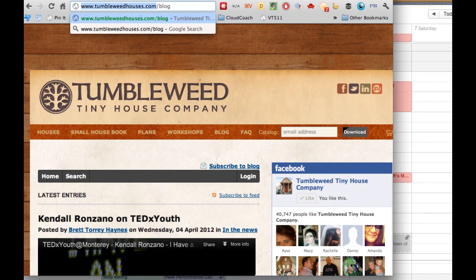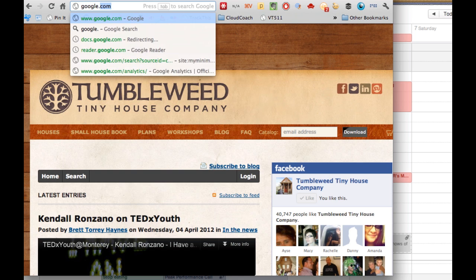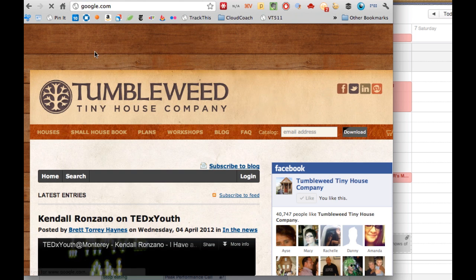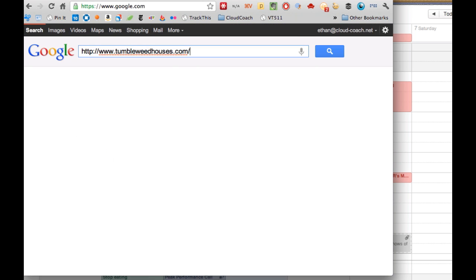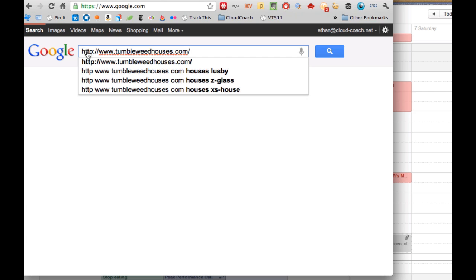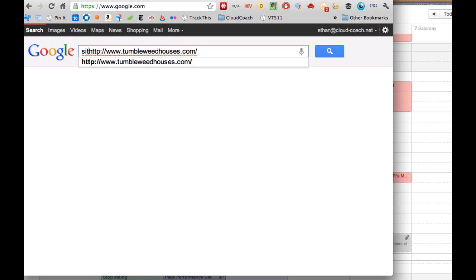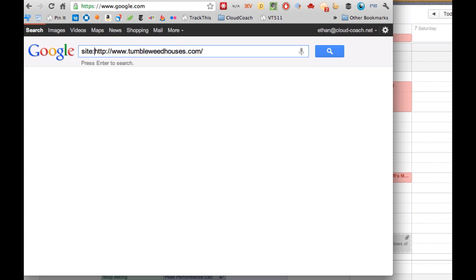Go ahead and copy the website address and go back to Google. Type that website address into Google, but before you hit enter, before the website address, type site colon. You're telling Google that you only want to do a search on the URL that you put in.